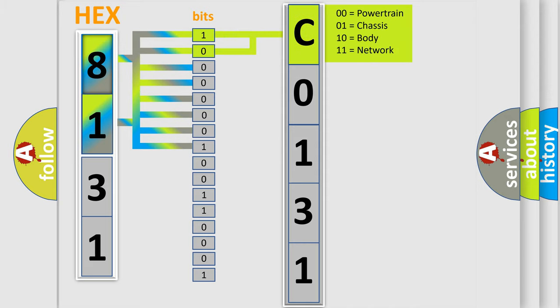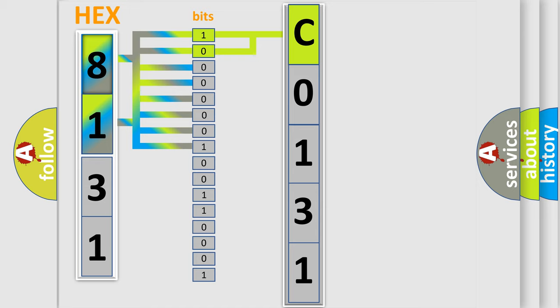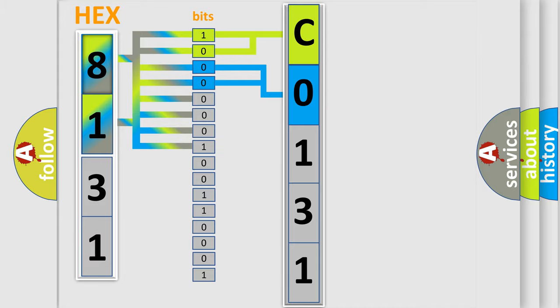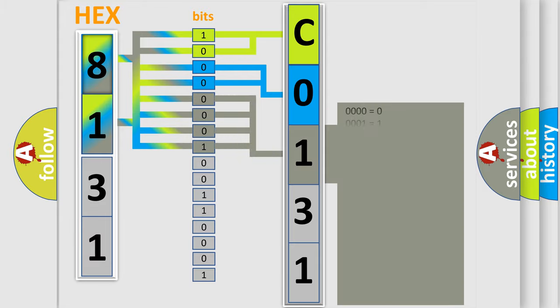By combining the first two bits, the basic character of the error code is expressed. The next two bits determine the second character. The last four bits of the first byte define the third character of the code.